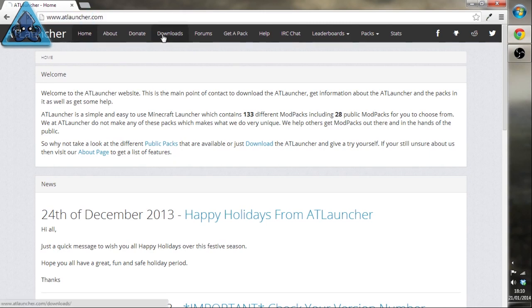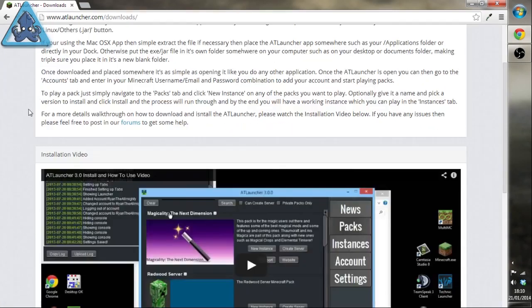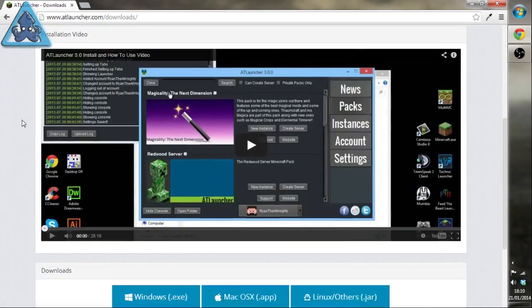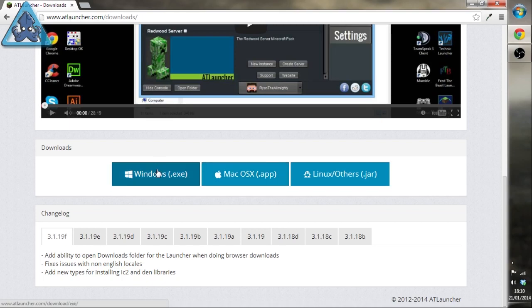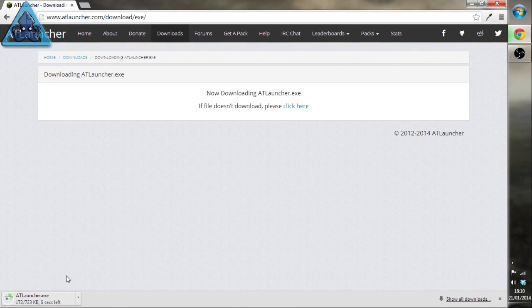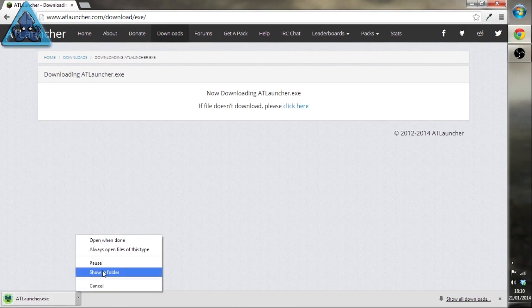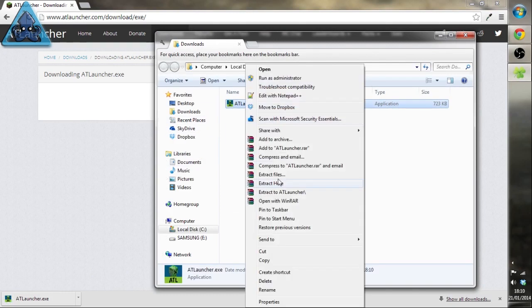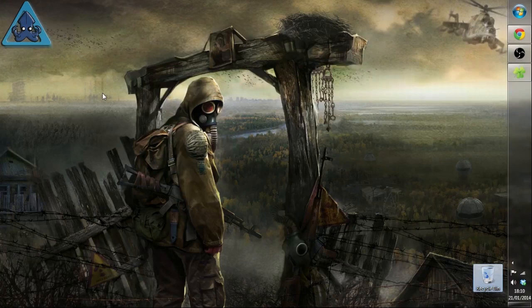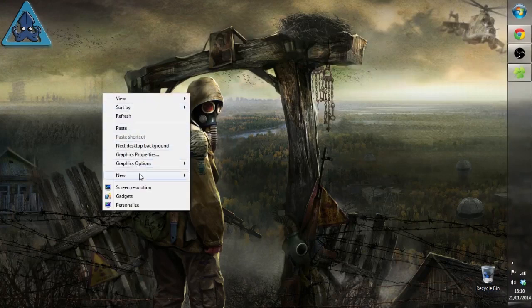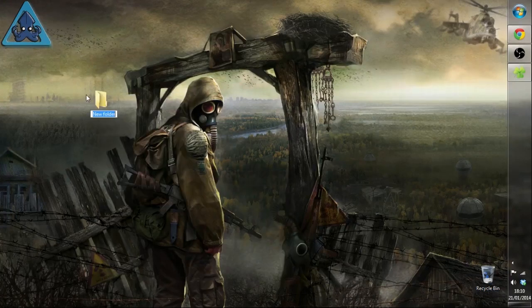Head to downloads, scroll all the way down and depending on your operating system, click one of these buttons. I'm running Windows 7 Pro 64 bit so I'm grabbing this. You can see it will just download here and we'll go and find it.